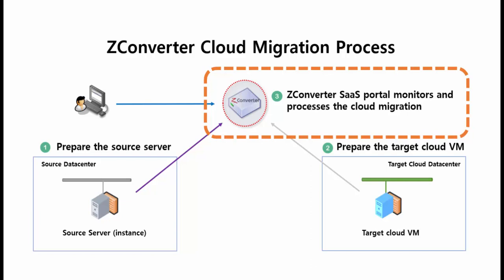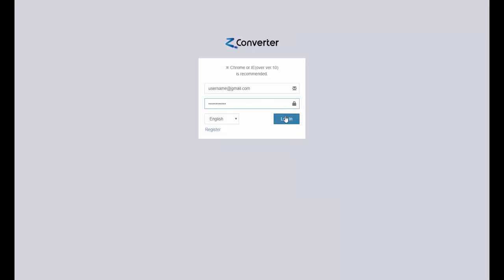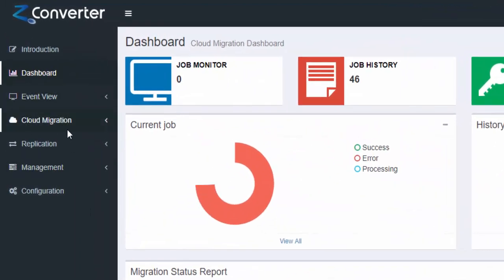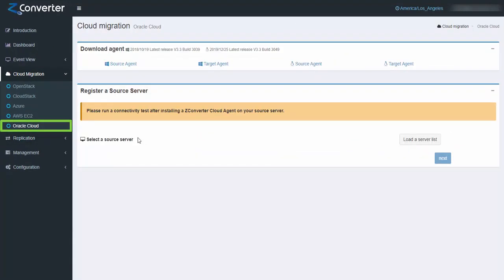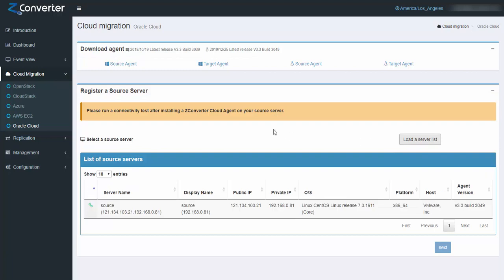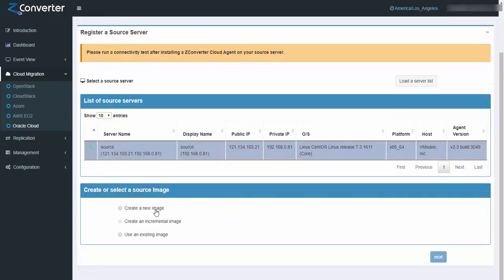The migration will be monitored and processed using the ZConverter SaaS portal, but all the captured data will transfer directly from the source to the target cloud virtual machine. ZConverter does not save any captured data through your SaaS portal. Log in with the ID and password given to you by our support on your private ZConverter SaaS site. In your ZConverter cloud migration portal, go to your side menu and select cloud migration. Select your target cloud platform — in this video, we are migrating to OCI. When you click 'load a server list,' you can see the list of source machines on which you have previously installed an agent file. Select the source machine you want to migrate and click 'create a new image' to capture the source machine's data.